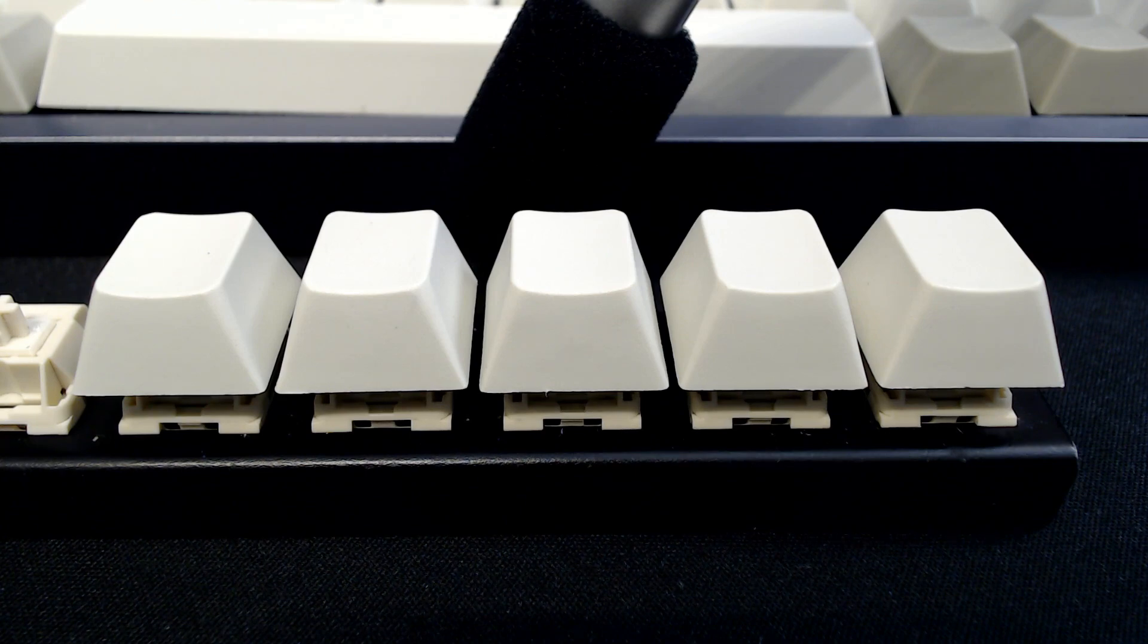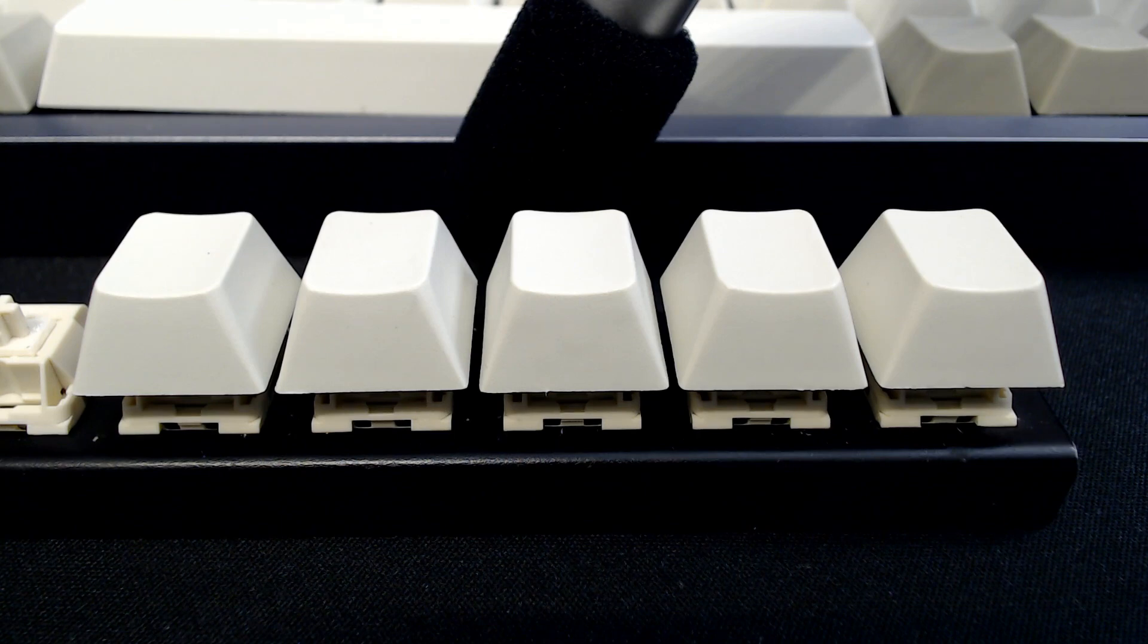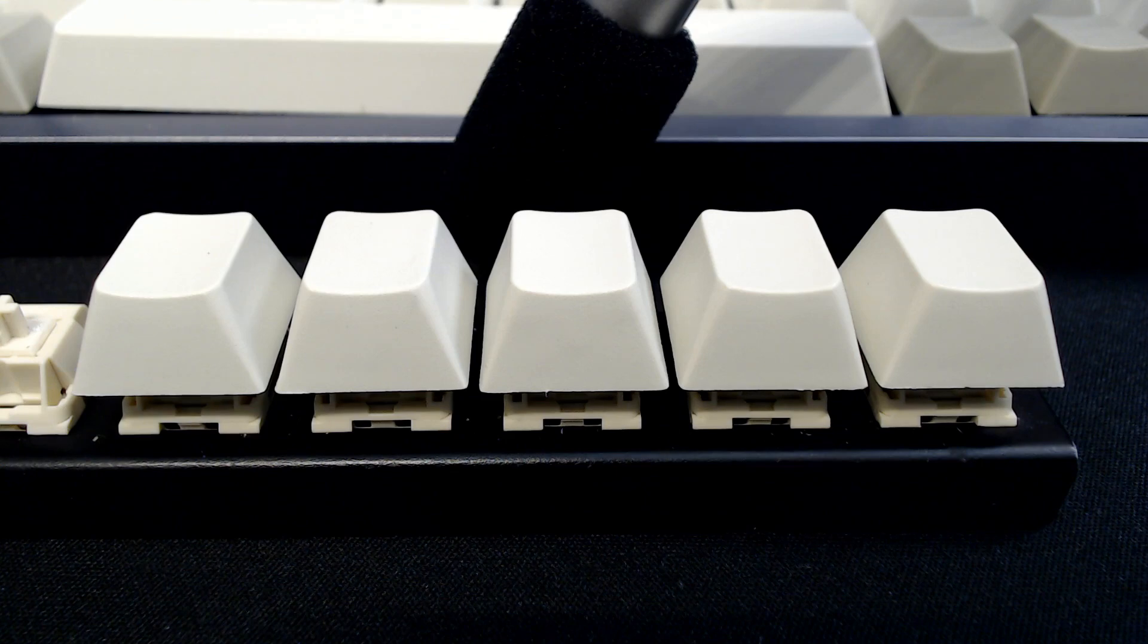Now that means that when you're typing on these switches, you might not really notice this sticking sensation because it's mostly going to happen when you're pushing the key slowly.